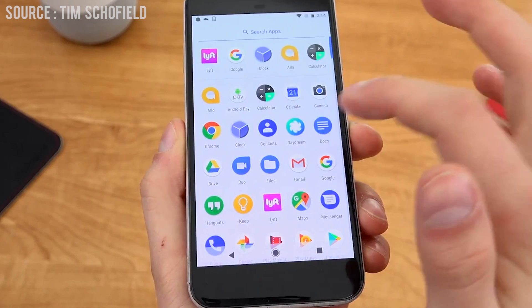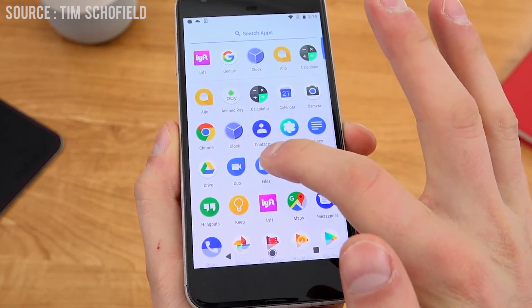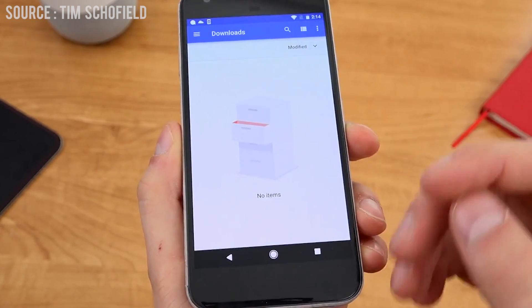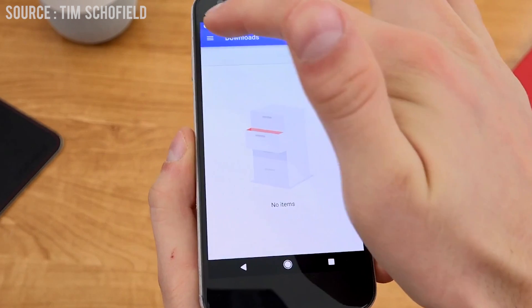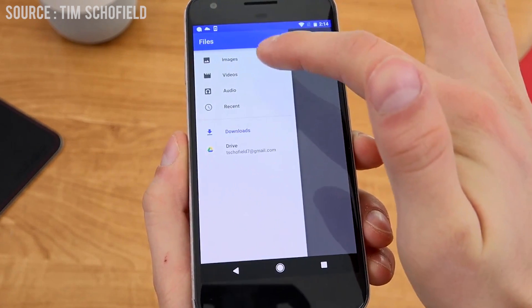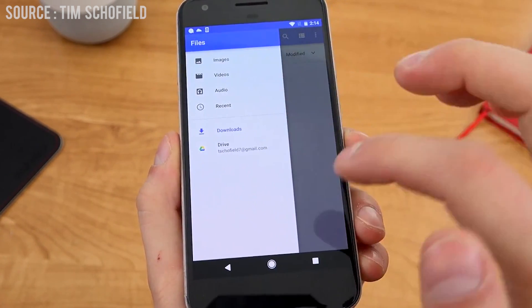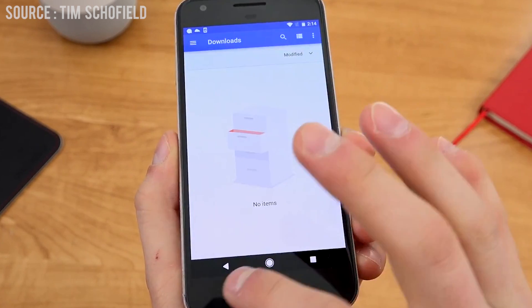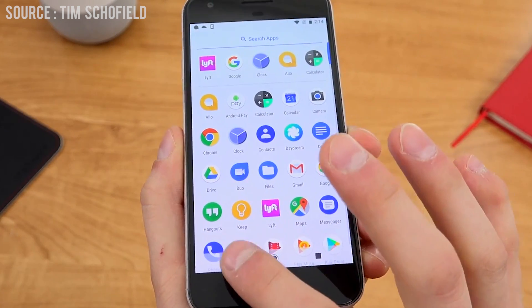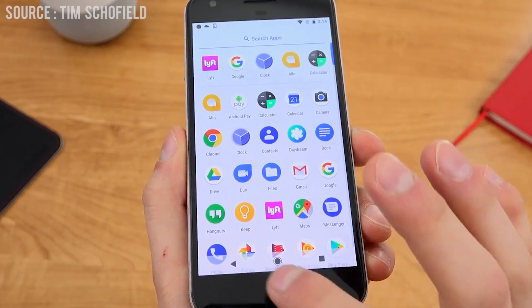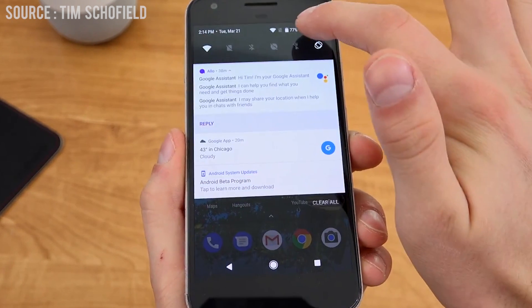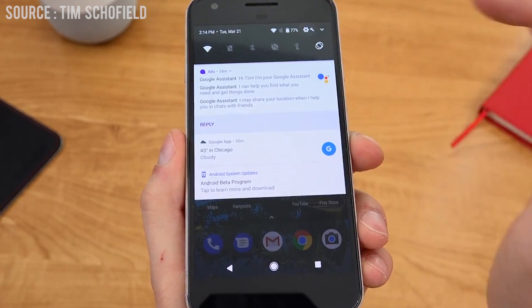Android O now has a native file manager application. In a previous video, I showed how Android had a built-in file manager, but it was kind of hidden in the settings menu. Now they have put a shortcut on the home screen so you can access it as an application. It is more like the downloads app, but with a lot more features.